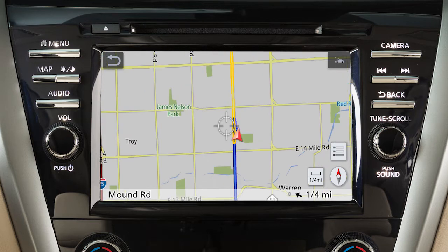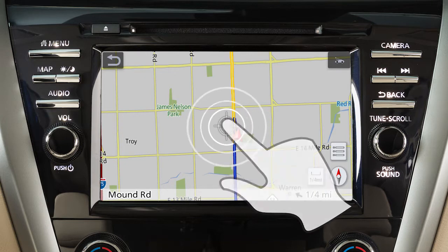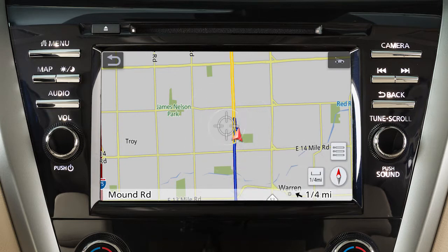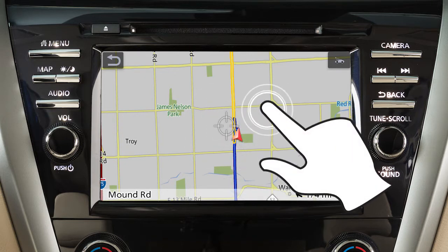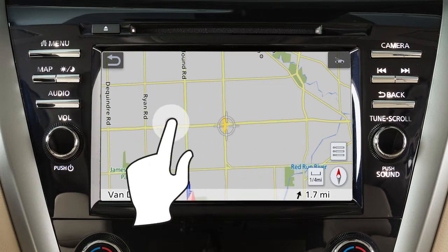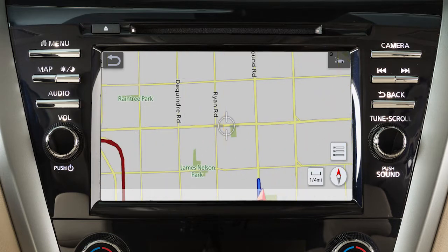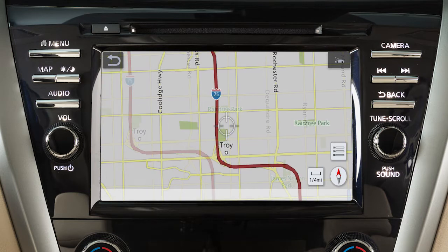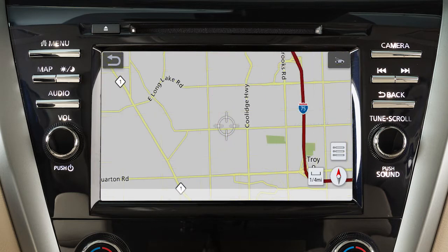To move a map, touch the screen once and this cross pointer will appear. Simply touch the map screen and the cross pointer will be re-centered at that position. When in a 2D map view, you can move the map by touching and dragging. To move the map quickly, sweep your finger in the direction you wish to move.